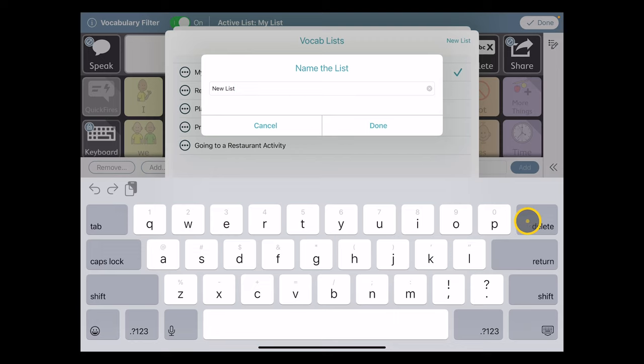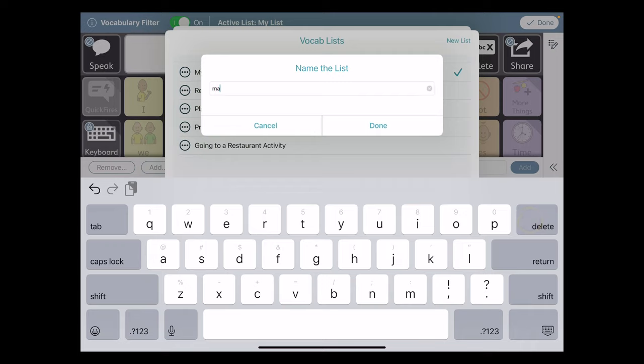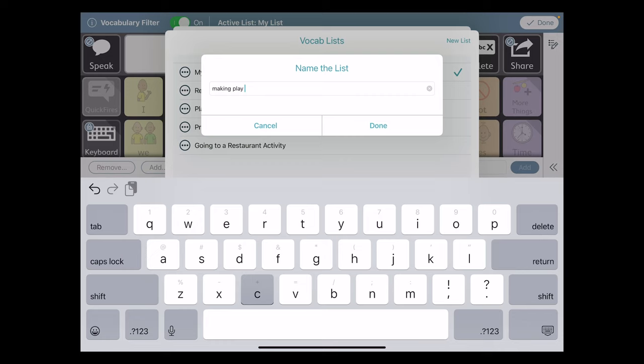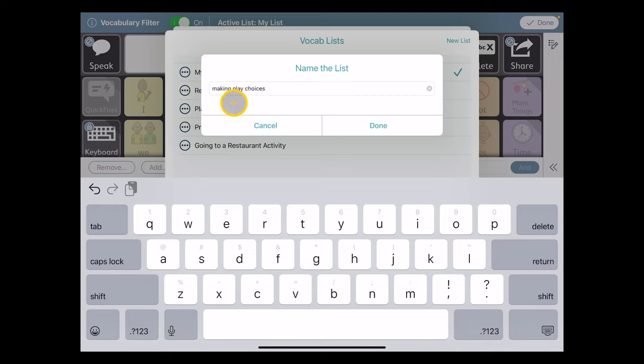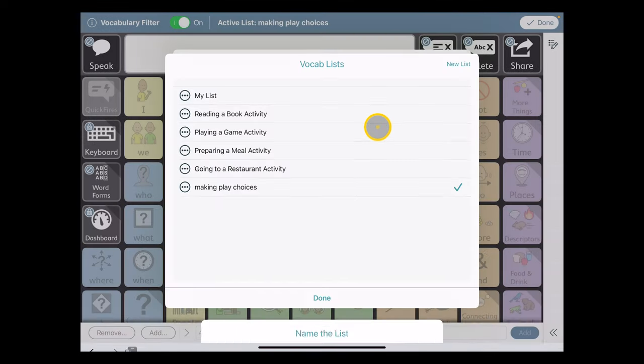New list is not a very good name. In this case, it's going to be making play choices. And this is a list that you're only going to see the name of, so in this case, I didn't capitalize it. I'm not so worried about that. I'm going to choose Done.